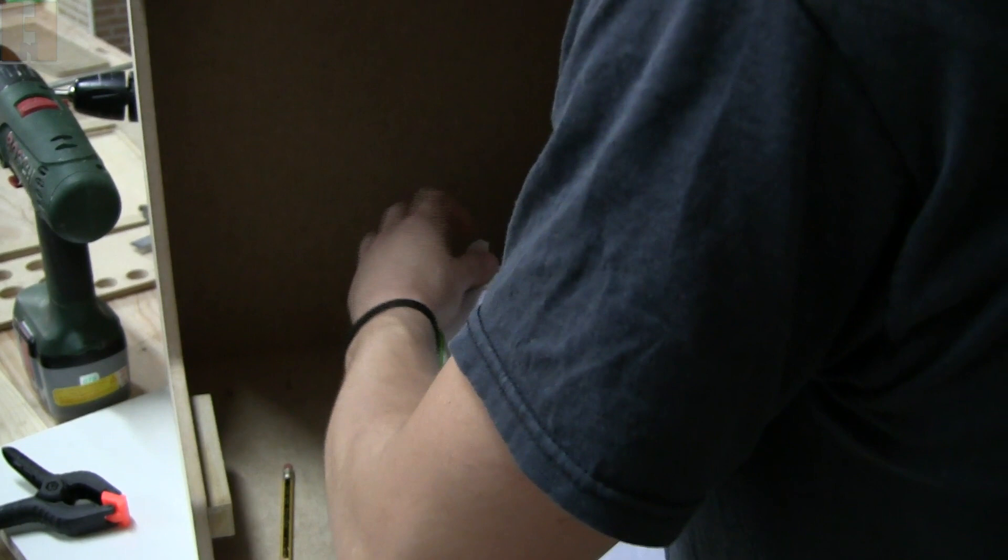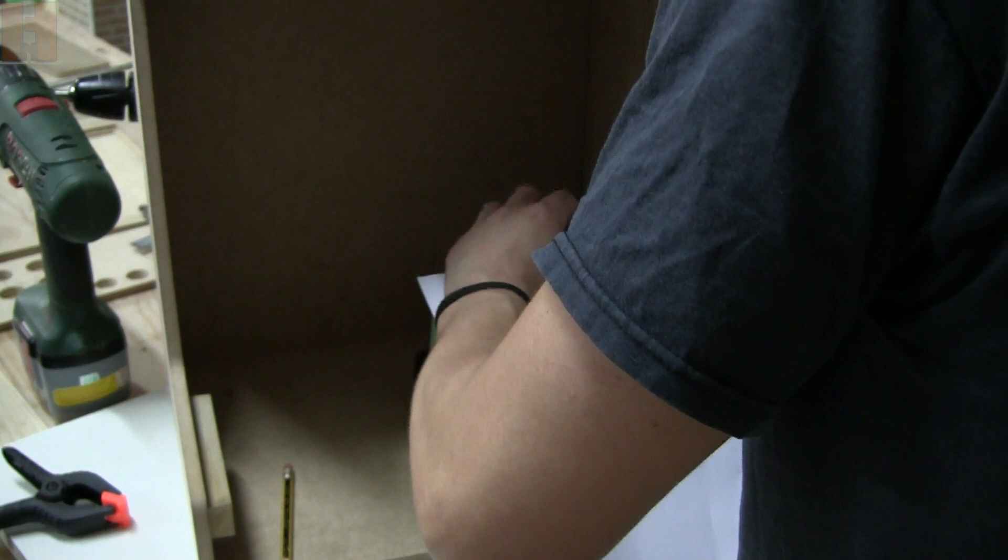Welcome to this new episode of how I build this Bartop Arcade machine. In this second episode I'll keep working on the cabinet, and I'll be programming the Raspberry Pi.